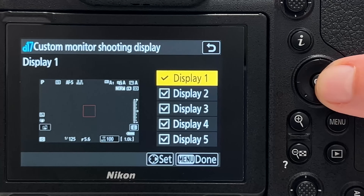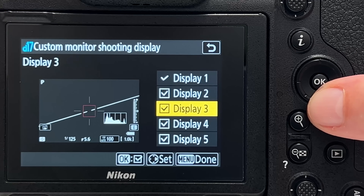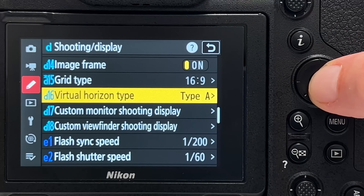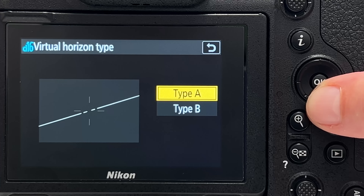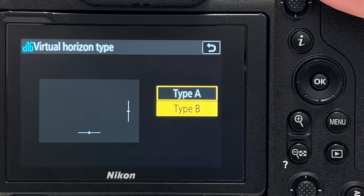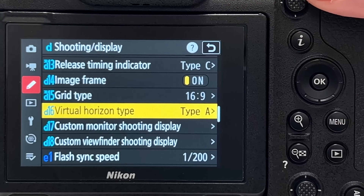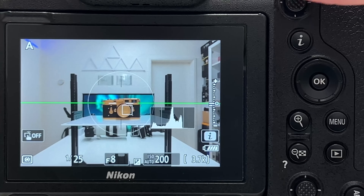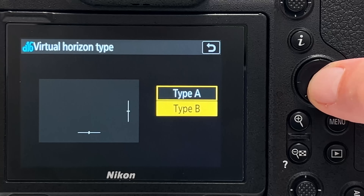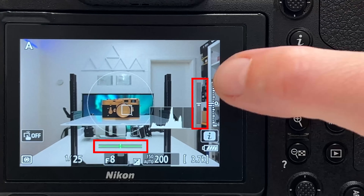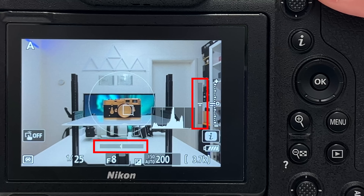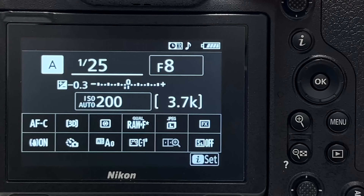Tip number nineteen is setting up the virtual horizon type. In custom monitor shooting display, you have two types: type A goes across the whole scene, and type B shows indicators only on the side edges — right side and bottom. Type B looks much better since it doesn't draw a distracting line across your image composition. You can toggle between them in the menu.